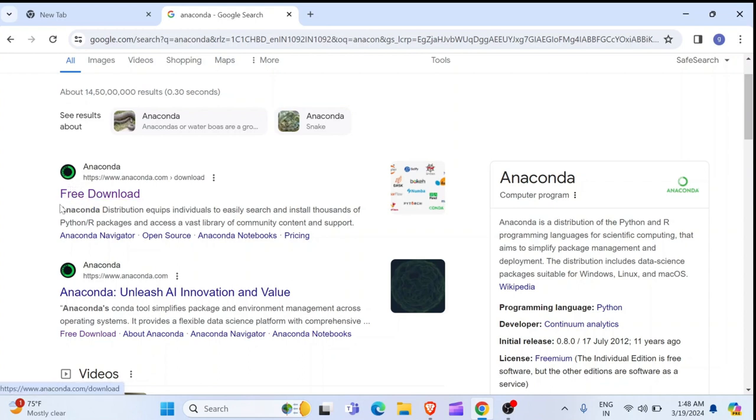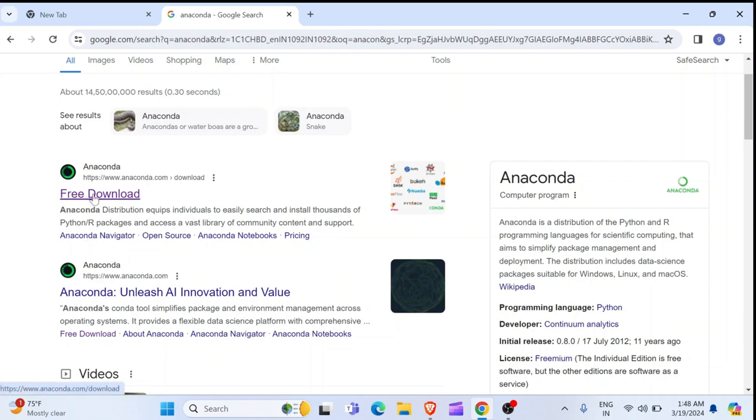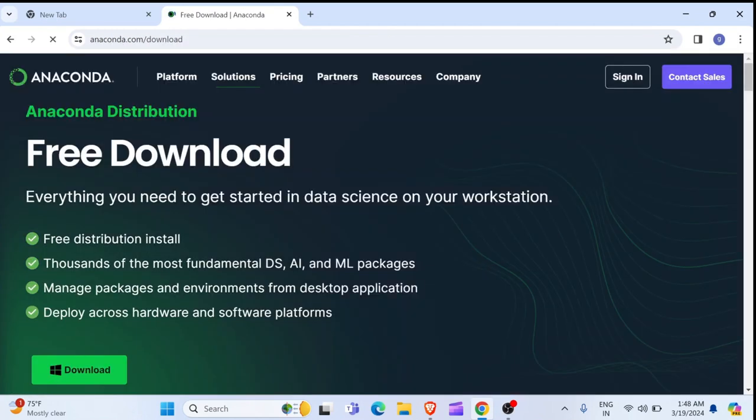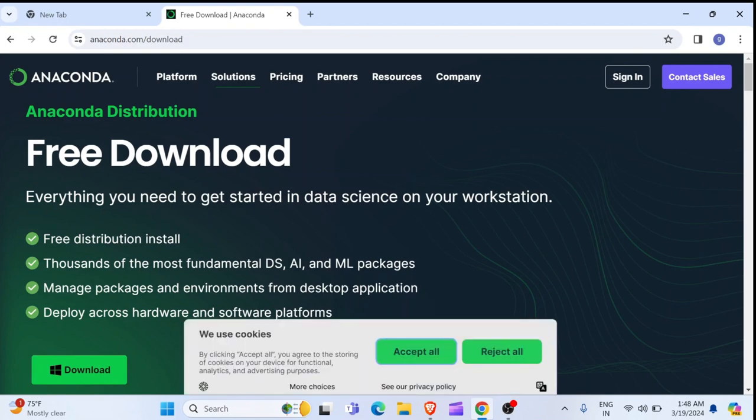This is Anaconda distribution which is equipped with so many different packages for data analysis, Python programming and also it has pre-built modules which includes Jupyter. So, in order to download, you click here on free download.